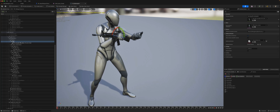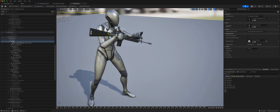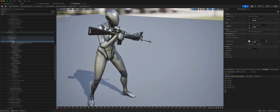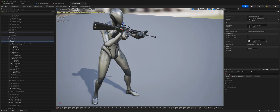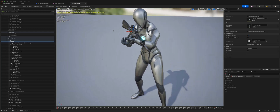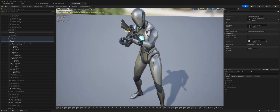Now it's just a matter of orienting the socket, which has the preview rifle on it, into the correct location. So if we rotate it — maybe lift it up a bit, bring it out.